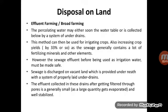In this method, the effluent water percolates down below the water table and is collected by an under-drain system installed underneath. This method can be used for irrigating crops, and it increases yield by up to 33%. The water is discharged on vacant land which is provided underneath with a system of properly laid under drains.